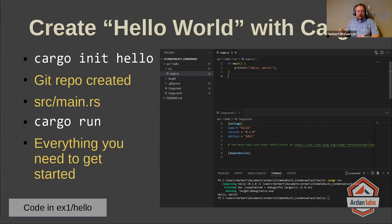It's created a file called main.rs in the source folder, which will contain the entirety of hello world. We'll have a look at that in a second. And it's made a file called cargo.toml, which describes how your program should be built. We'll have a look at that too.